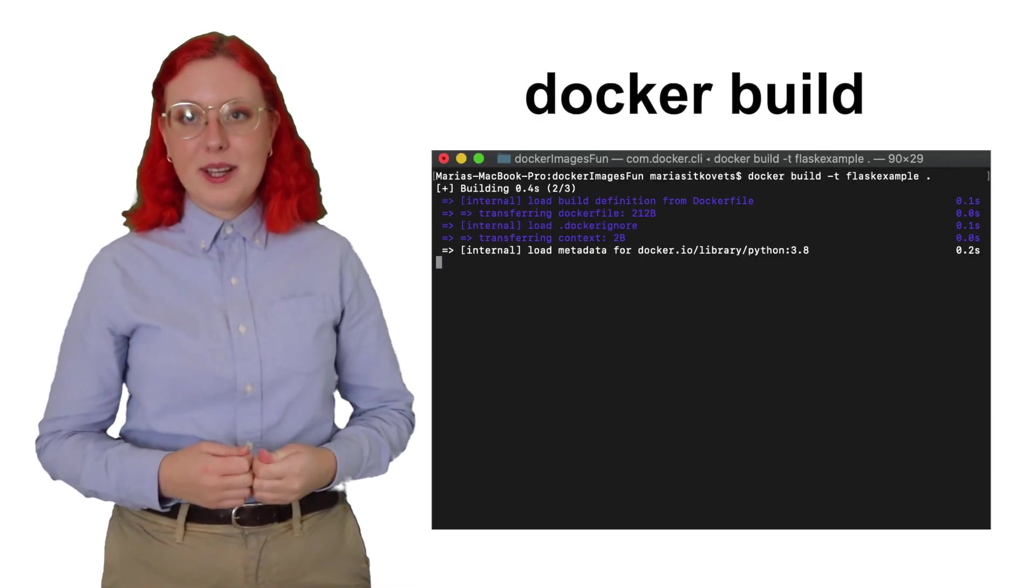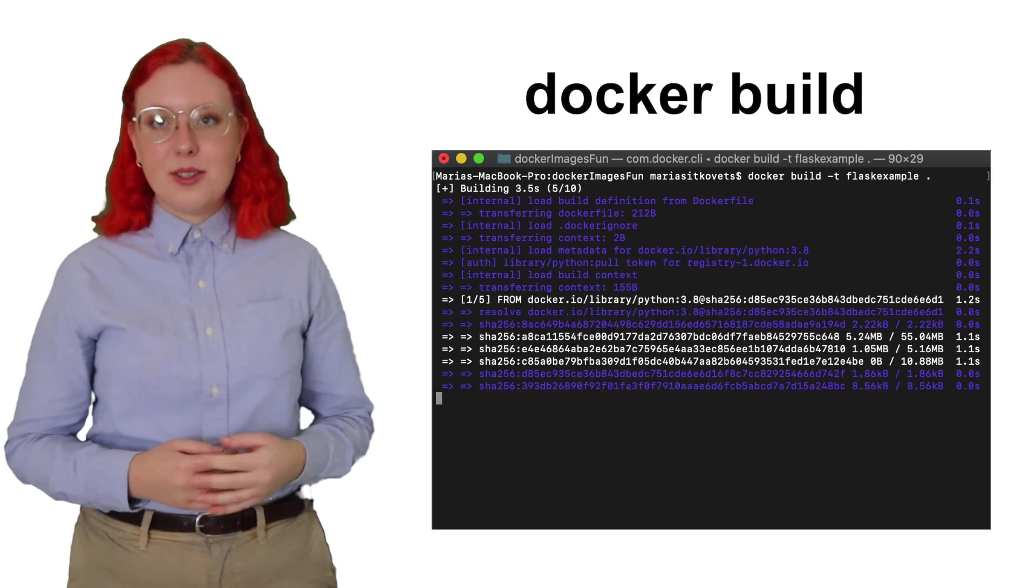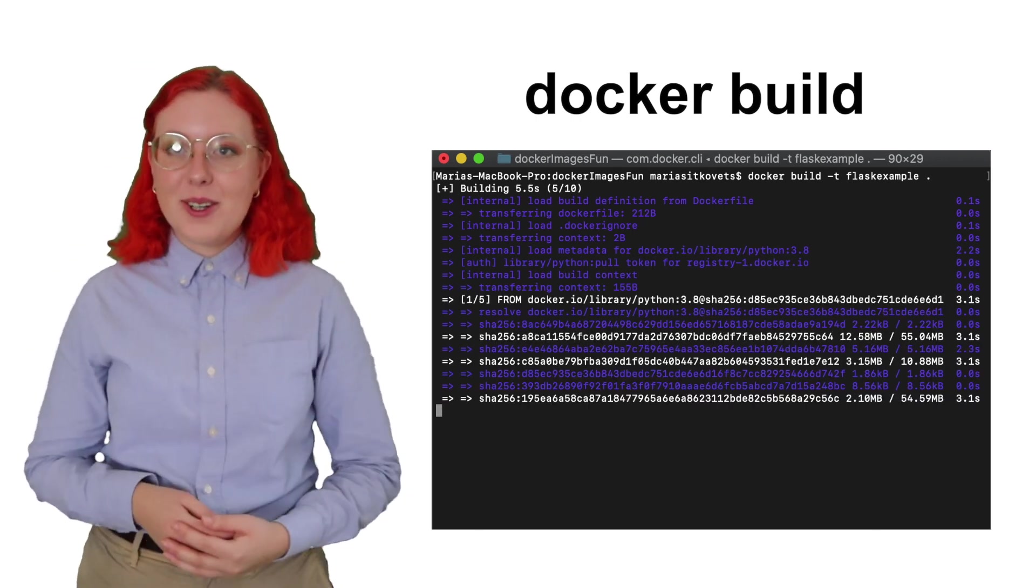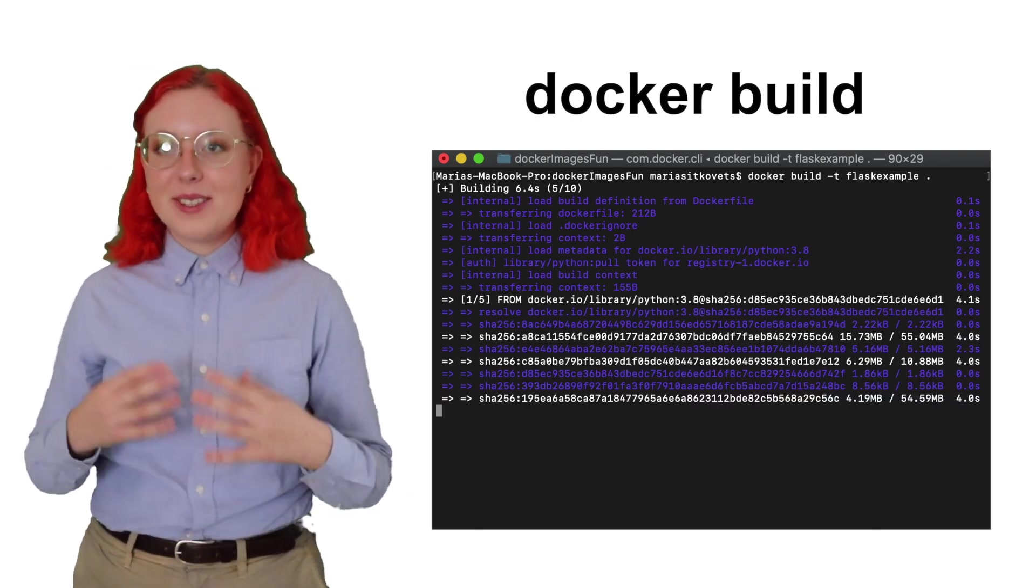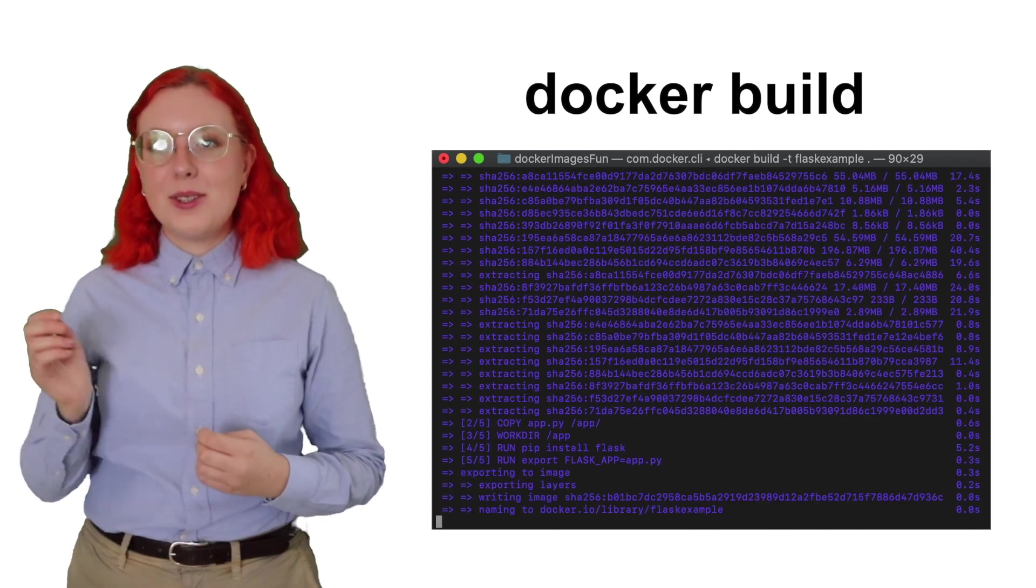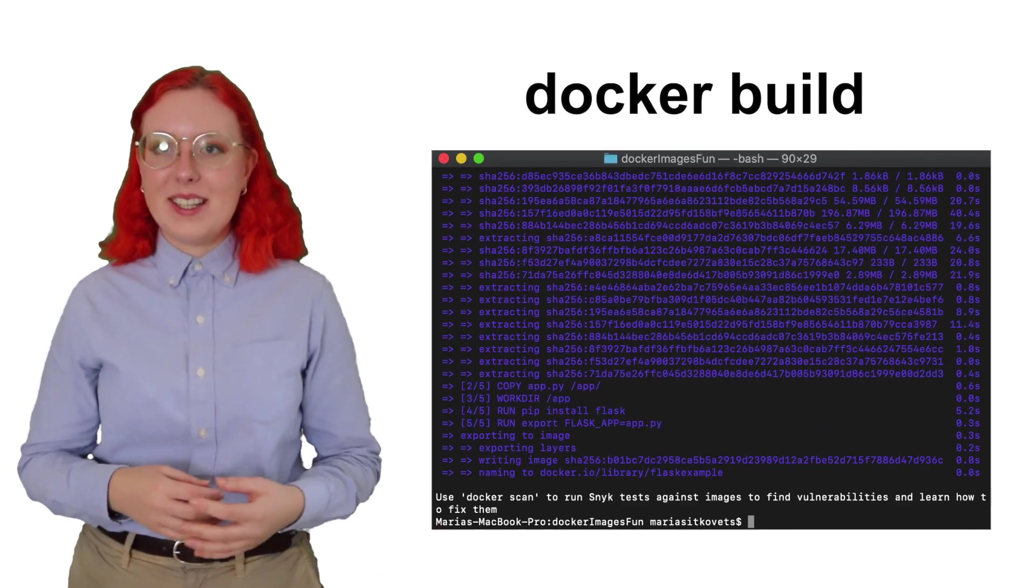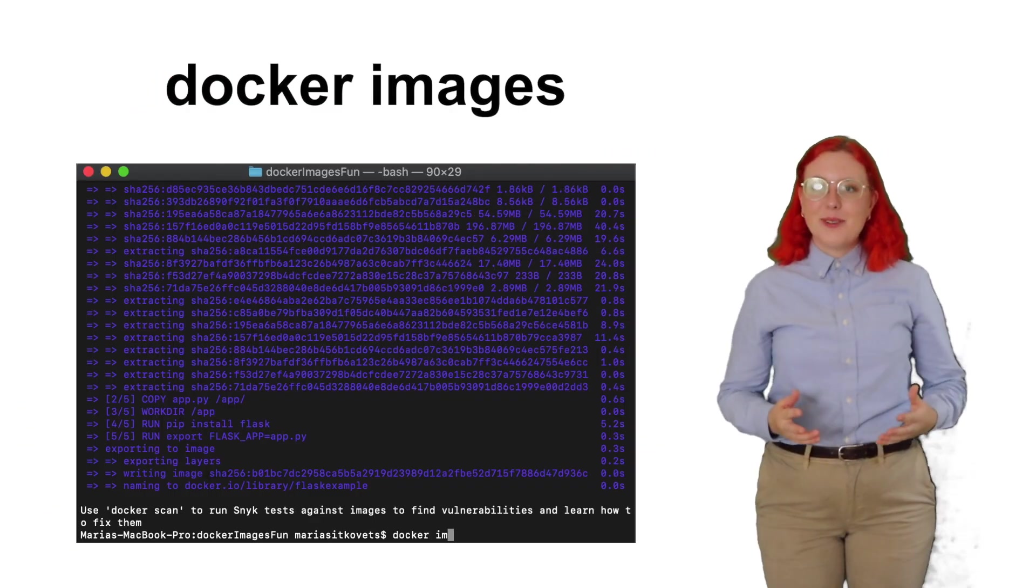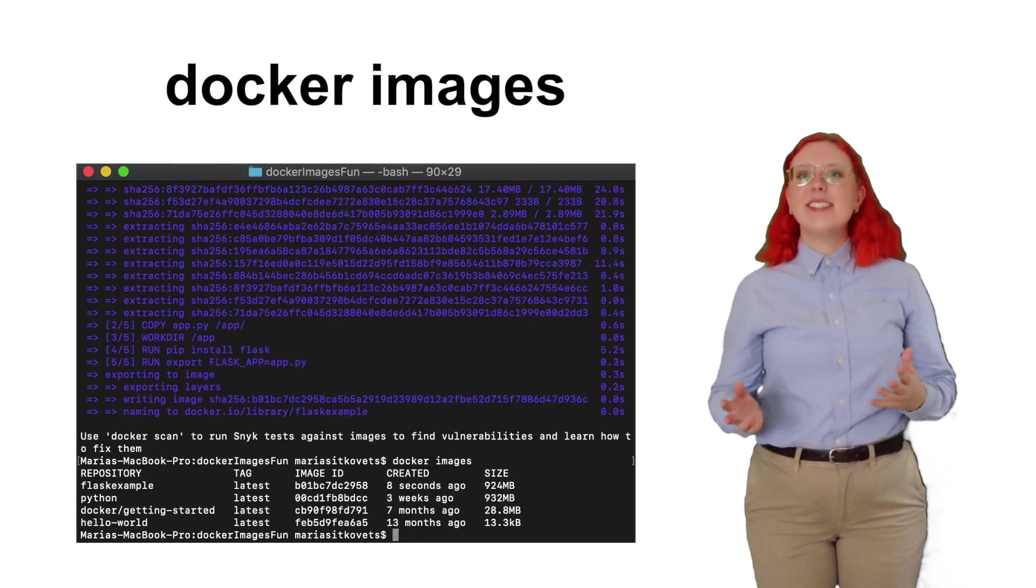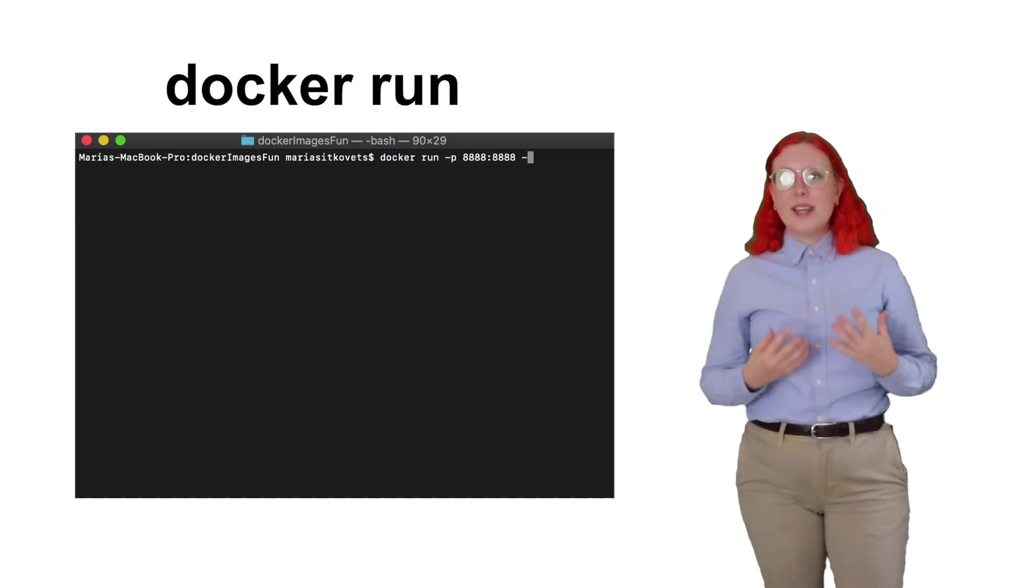Now before we can create a container, we need to build our image using the docker build command. -t means to assign a tag to this Docker image. Everything, including the Docker file, is in this current directory, so we can just use a dot here to specify where to get the image from. And if we run docker images right now, we can see that it was successfully created.